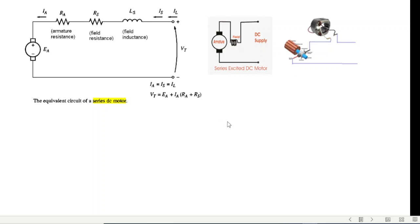First, let's look at the series DC motor. This is the easiest connection to understand. We have the power supply, the field winding, and the armature. The field winding produces flux, which induces a back EMF when it is a motor. The physical connection shows the field winding and the armature.